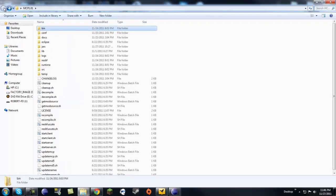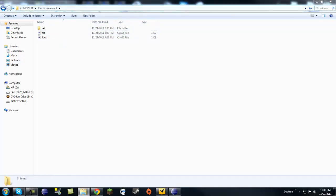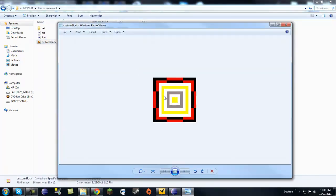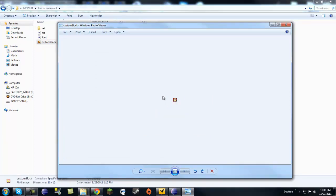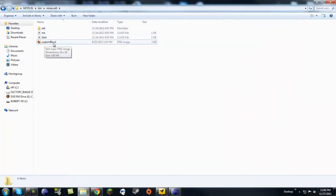Go to bin minecraft and right here when you see net, you want to bring in your png. Your png has to be 16 by 16. I made this a while back — it's not that pretty but it works. Make sure to spell it right: custom block.